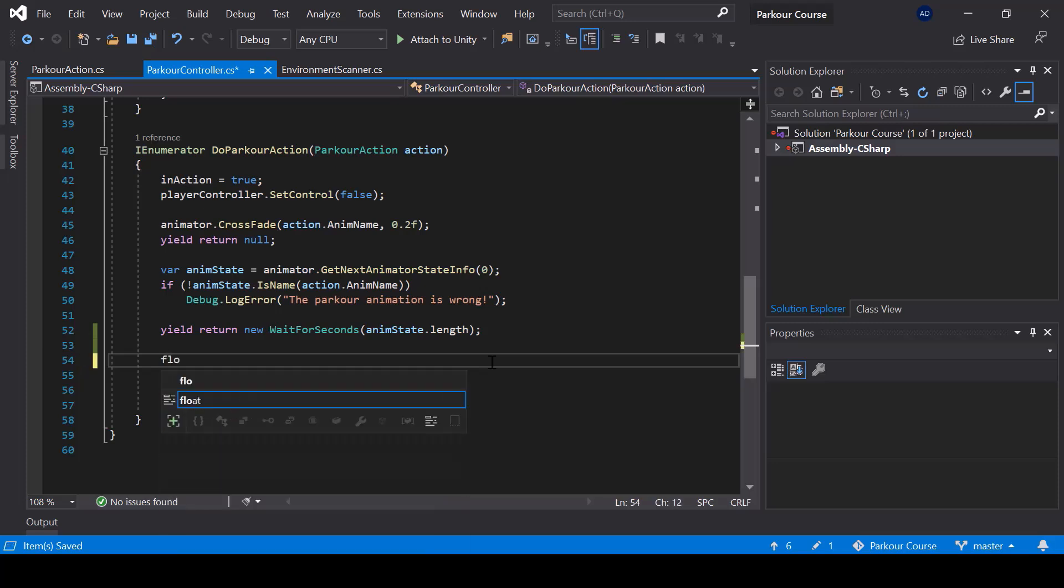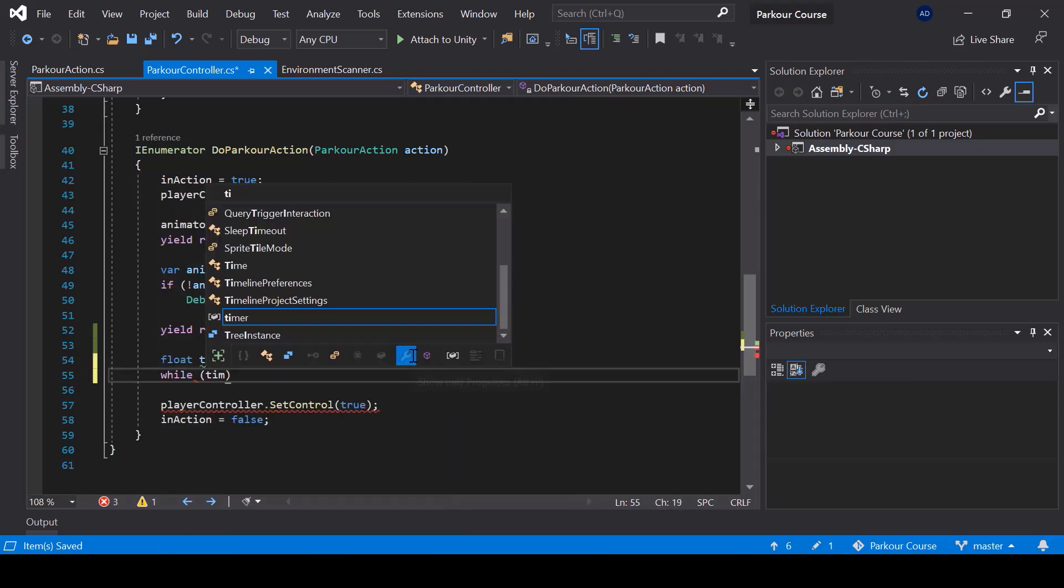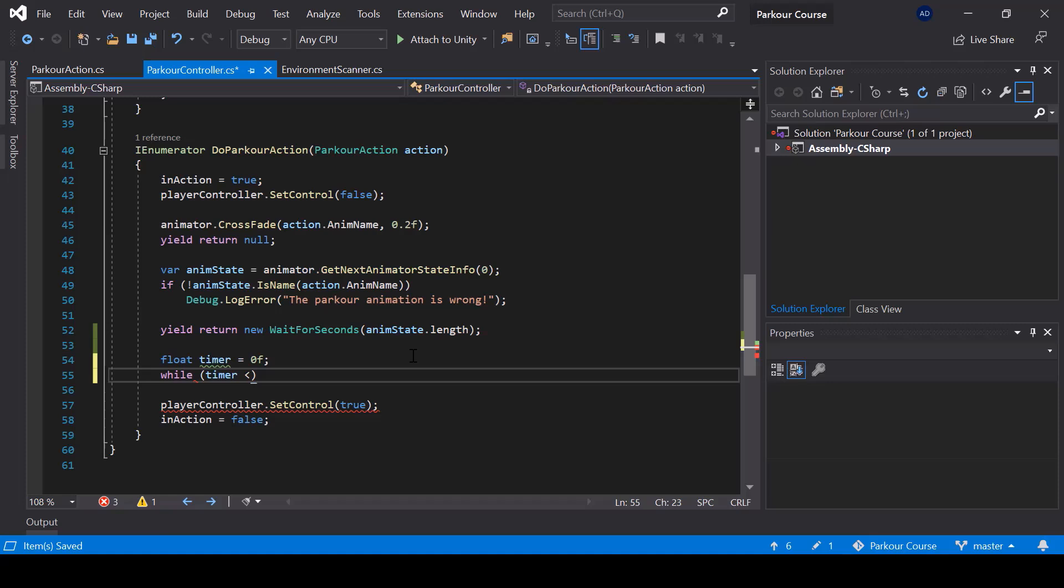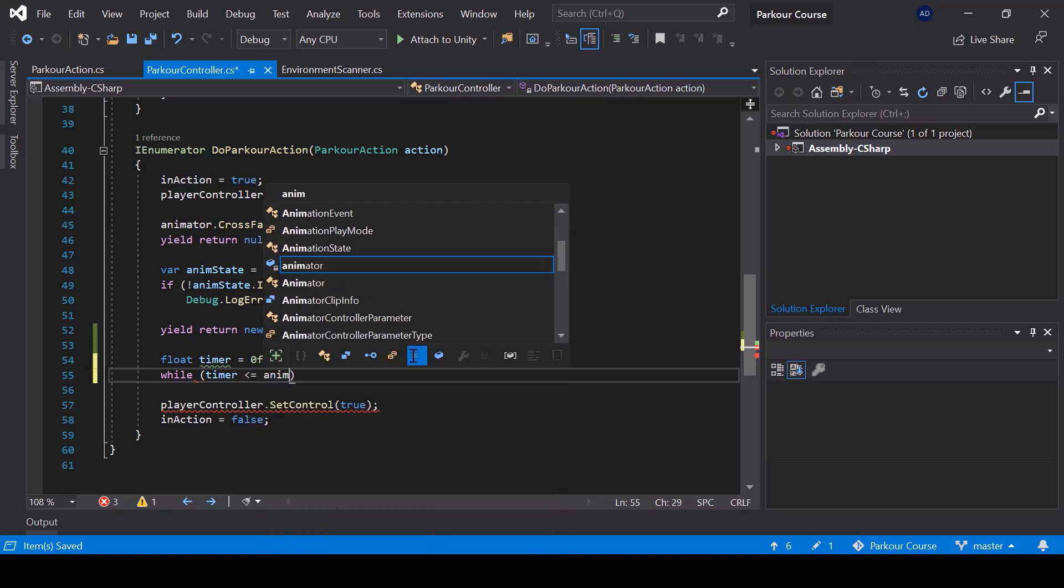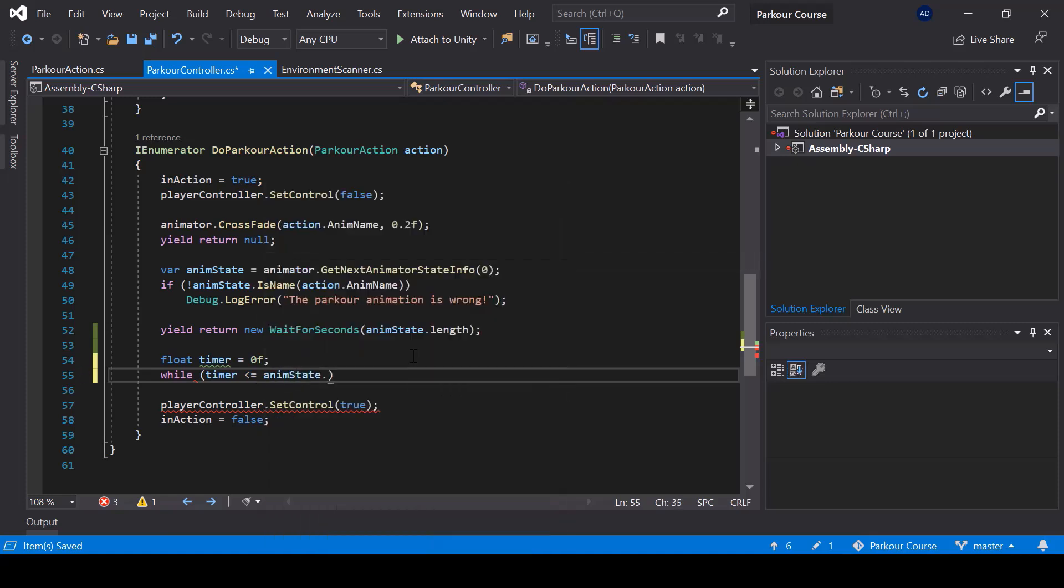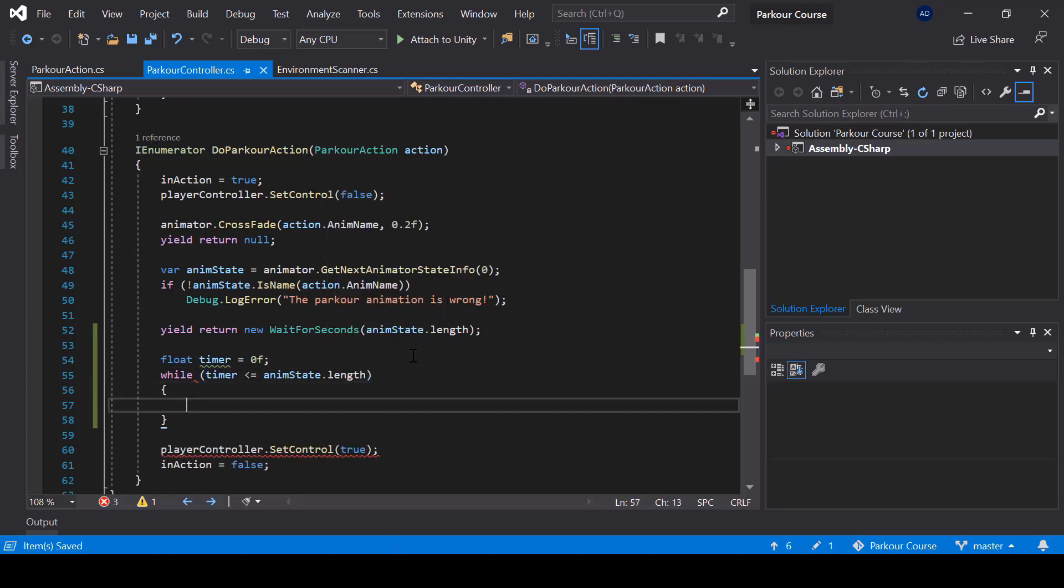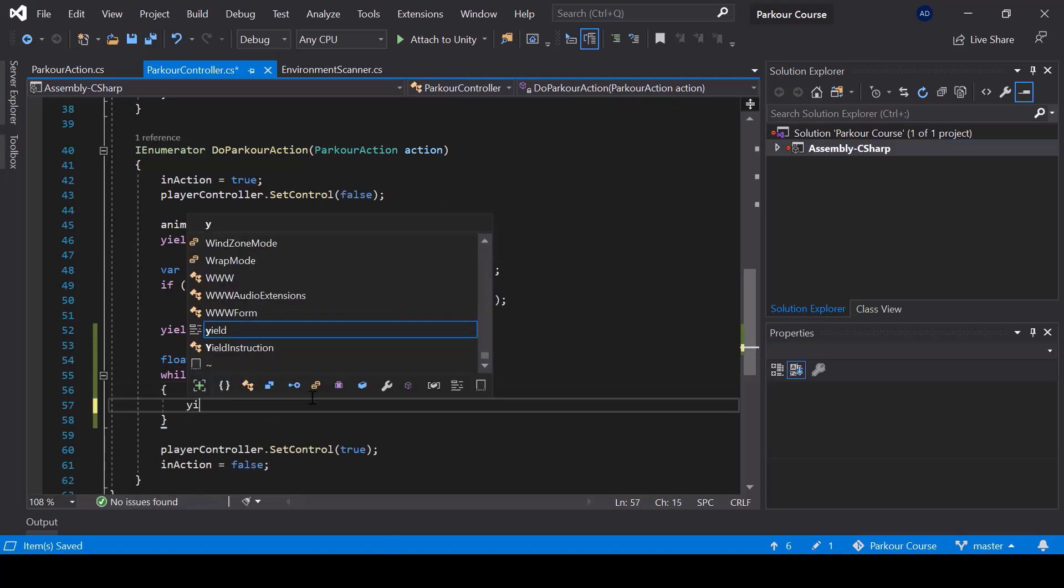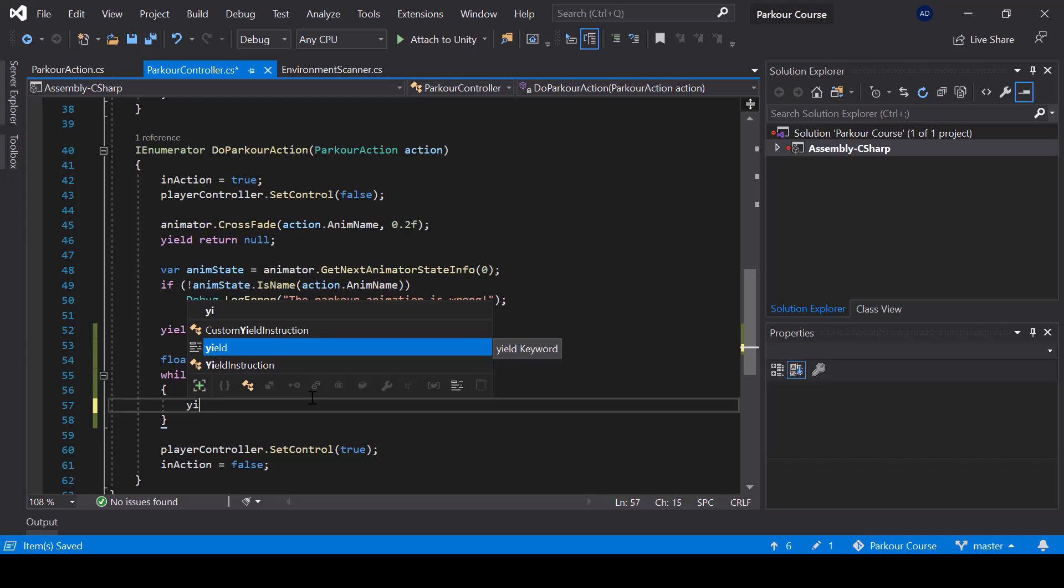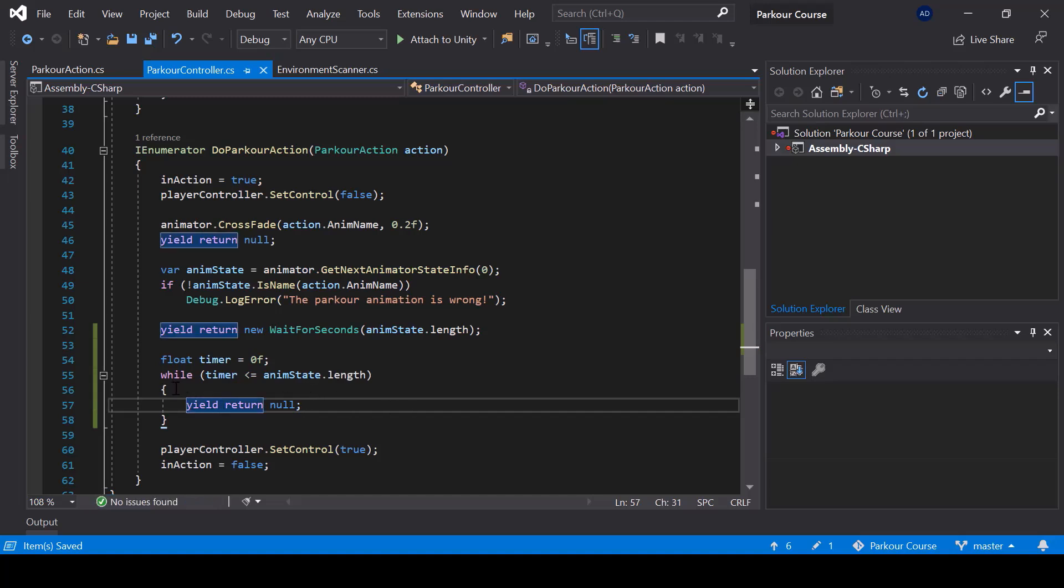So first I'll create a float variable called timer and I'll set it to zero by default. And then while the timer is less than or equal to animation state dot length, then we'll wait for one frame by calling yield return null.